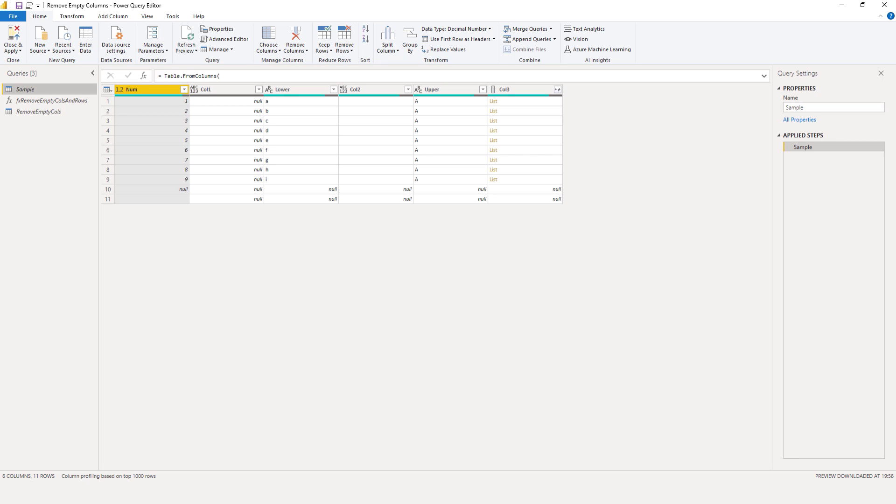Before we do that, maybe you've never seen table.profile because you can't invoke it through the user interface. There simply isn't a button for you to push at this time.